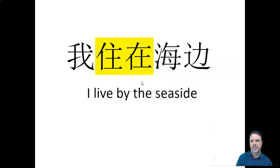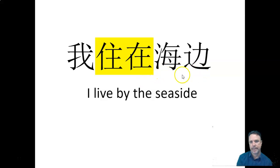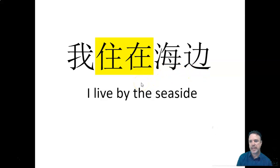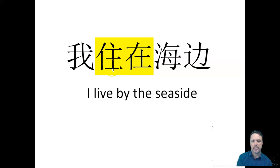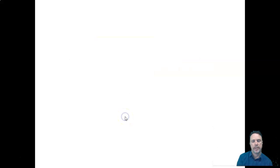And you wouldn't say in English, I live in the seaside. I live by the seaside. So depending on what comes after it, the zài in English would have a slightly different meaning. But together with zhù zài, it just means live in, live by.